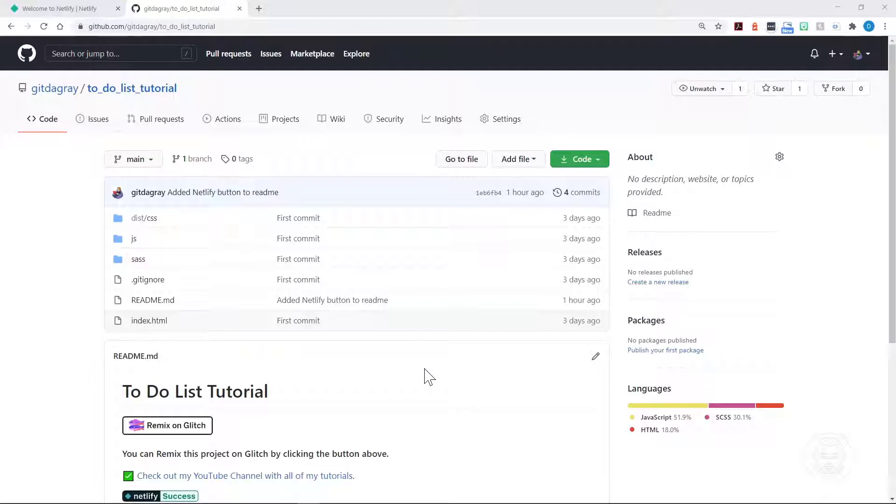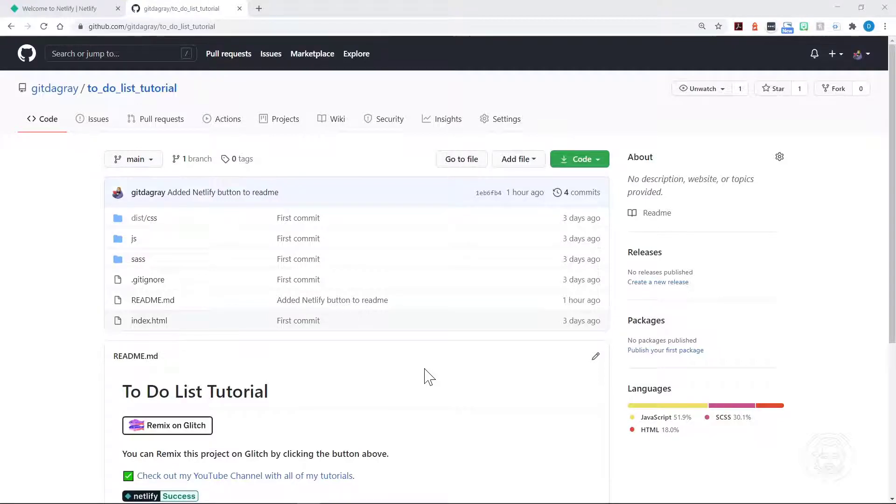Then you can set up continuous deployment, and we'll do that with Netlify. When you push your code to your repository, if you have set up continuous deployment, your code will automatically push over to Netlify and deploy your app.